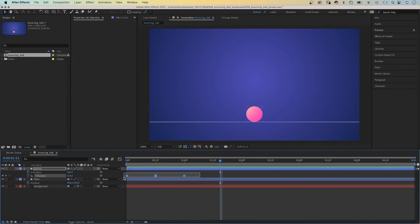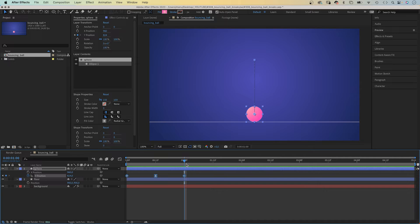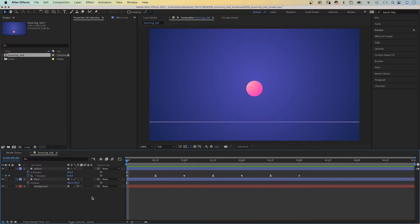We close the graph editor again. Next, let's select the three keyframes, copy them, and paste them at one second and at two seconds. And this is our bouncing ball loop.